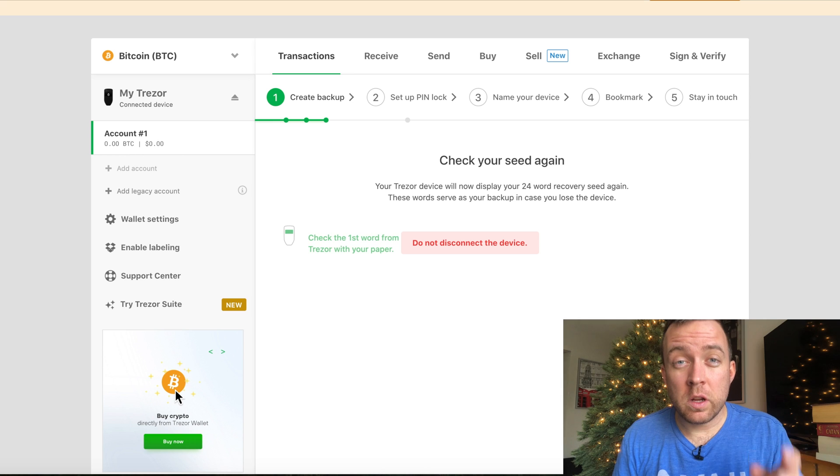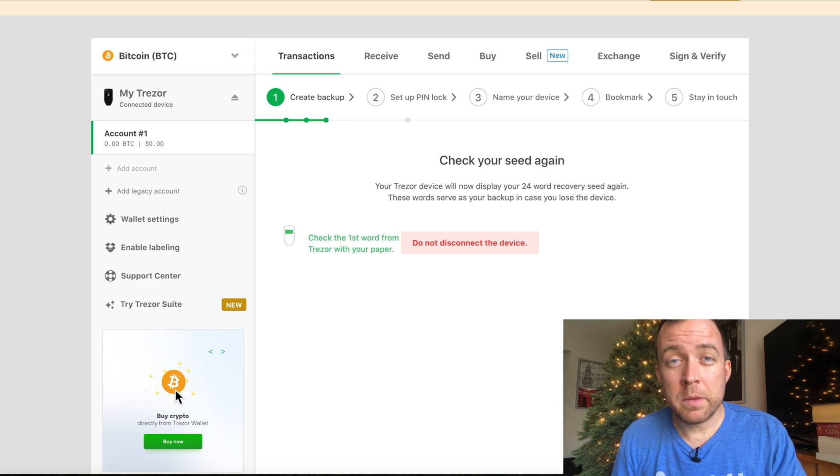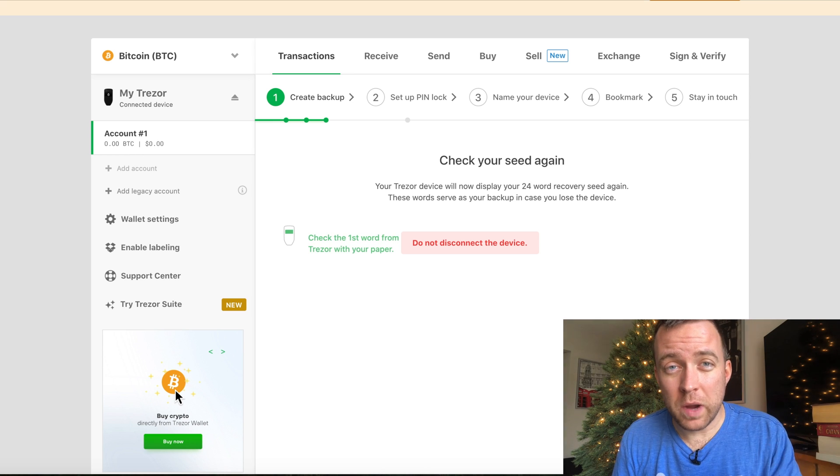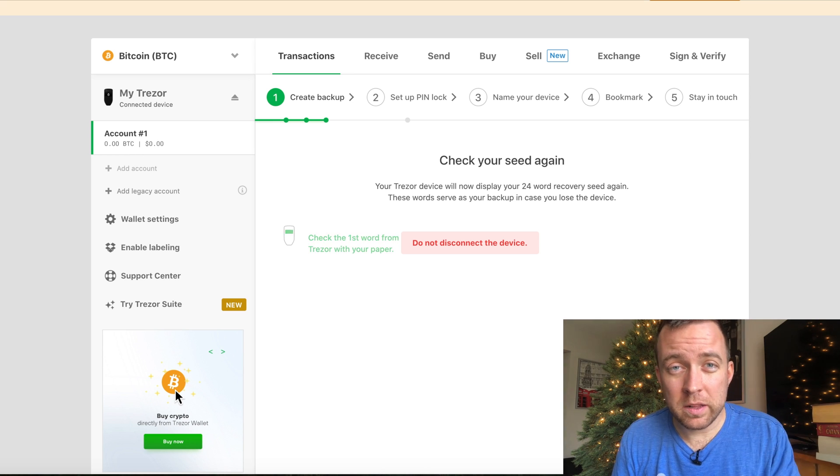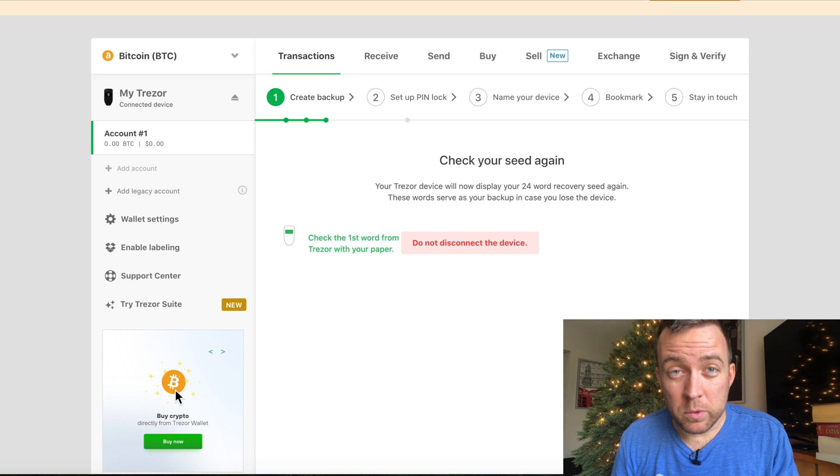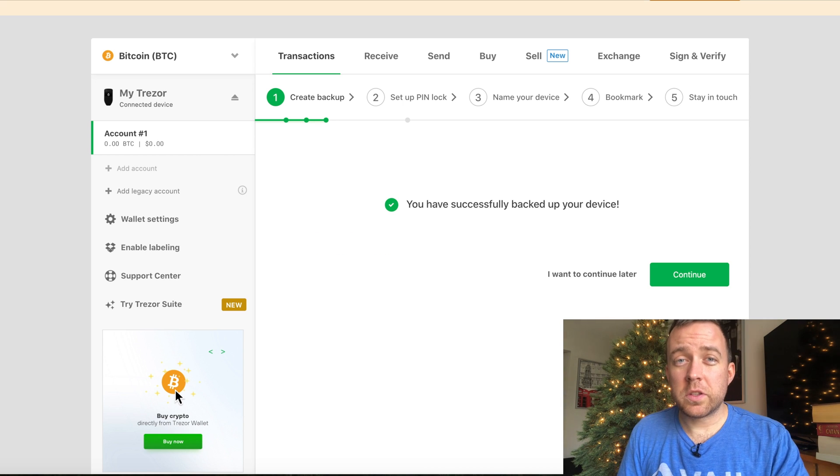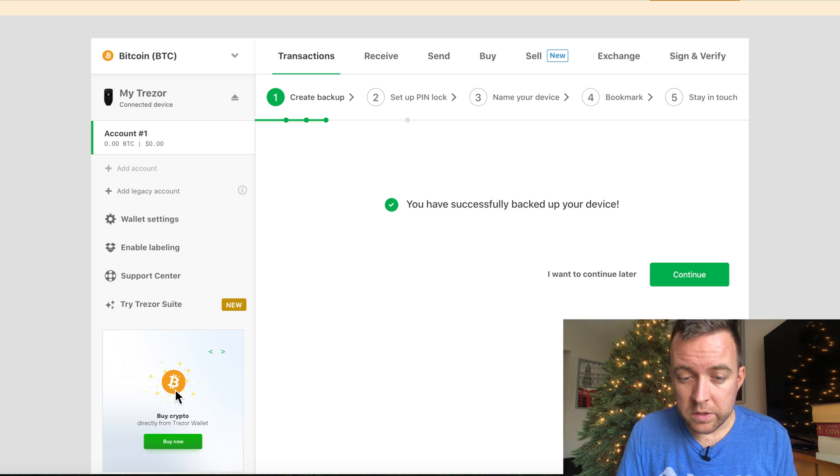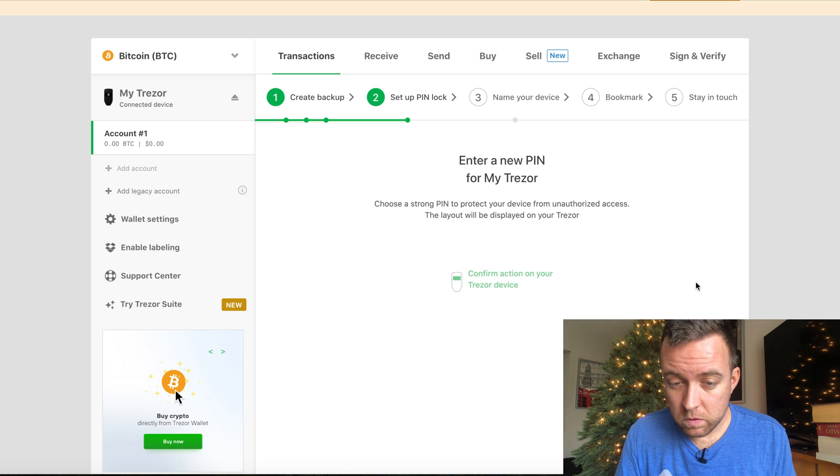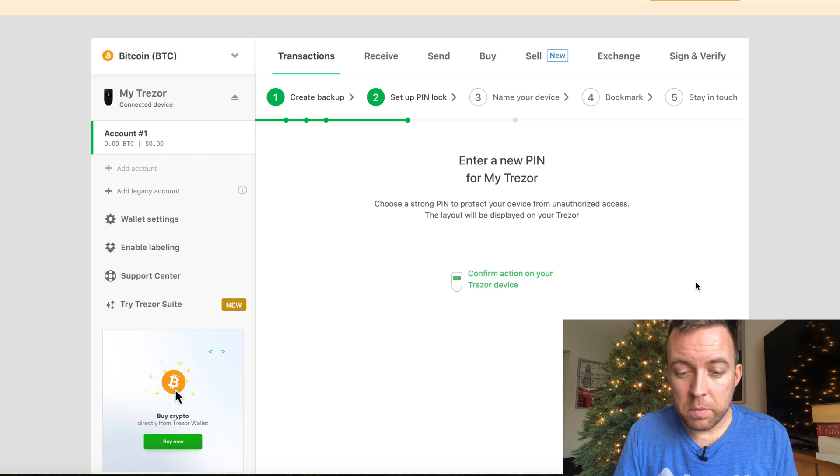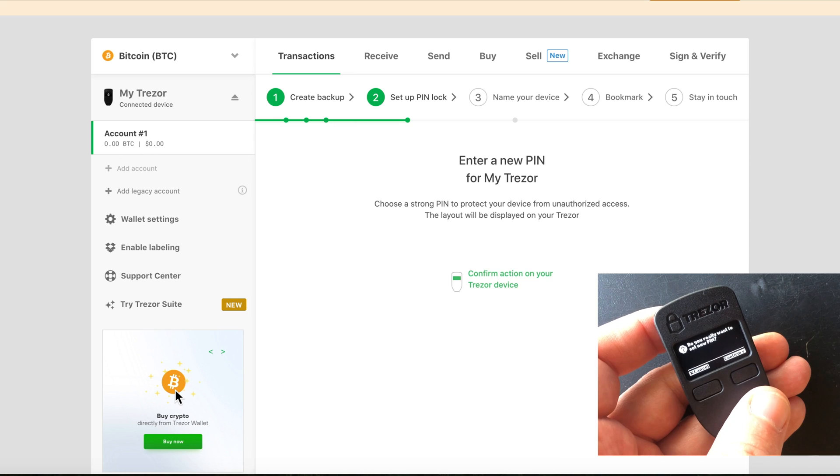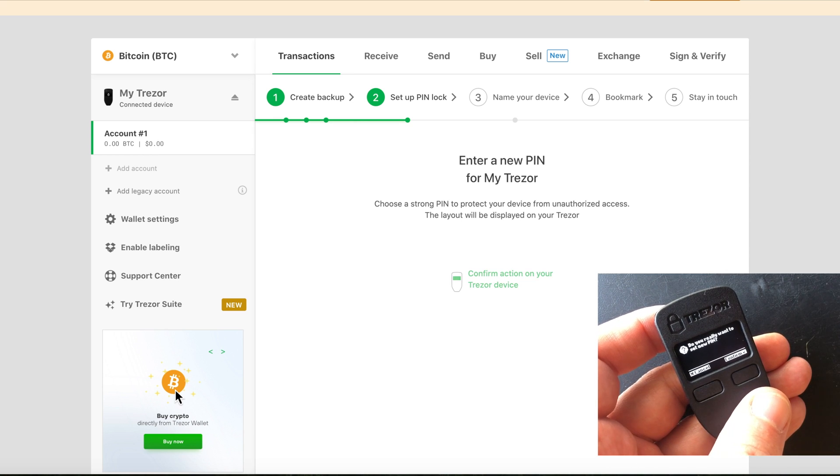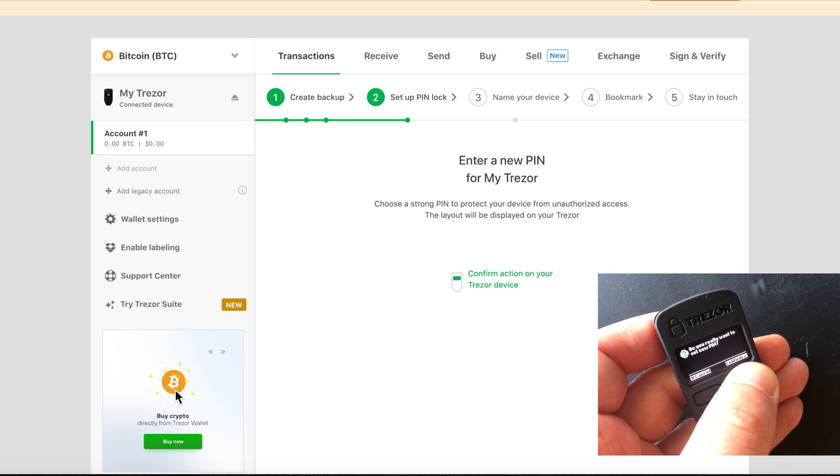And once you have that written down, it's going to go through the words one more time to make sure that you have every seed word correct and written correctly so that you have no more problems going forward. So I just clicked finish on my Trezor one. It says you have successfully backed up your device, continue, enter a new pin for my Trezor. Then it's going to ask you, do you really want to set a new pin? And of course, yes, yes I do. So you click confirm.